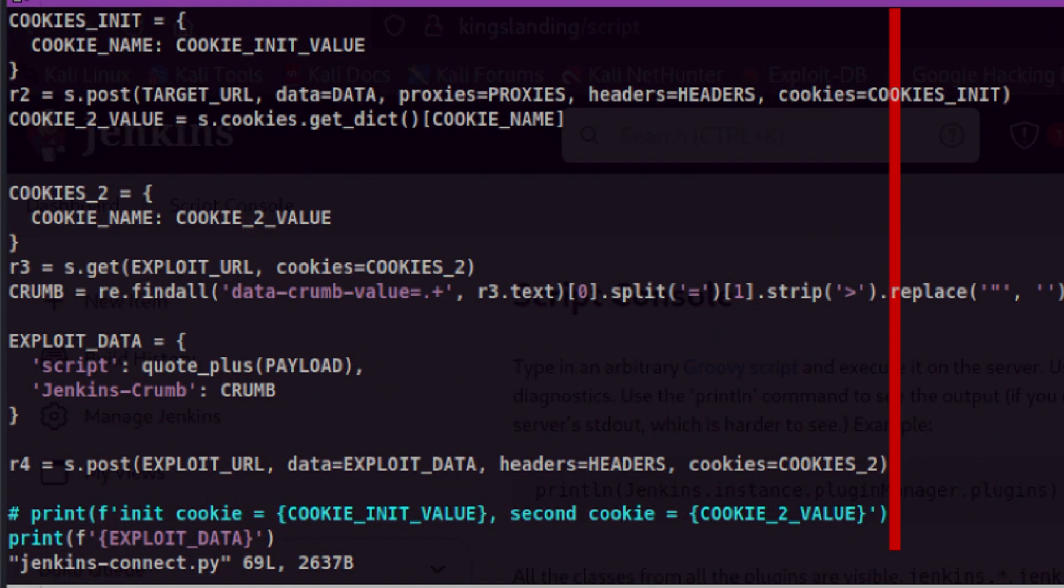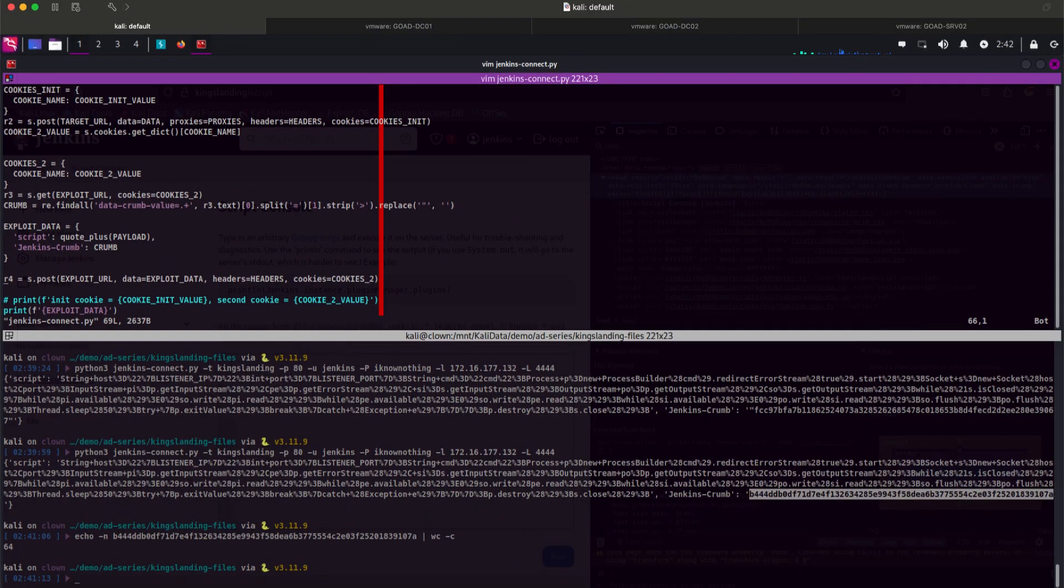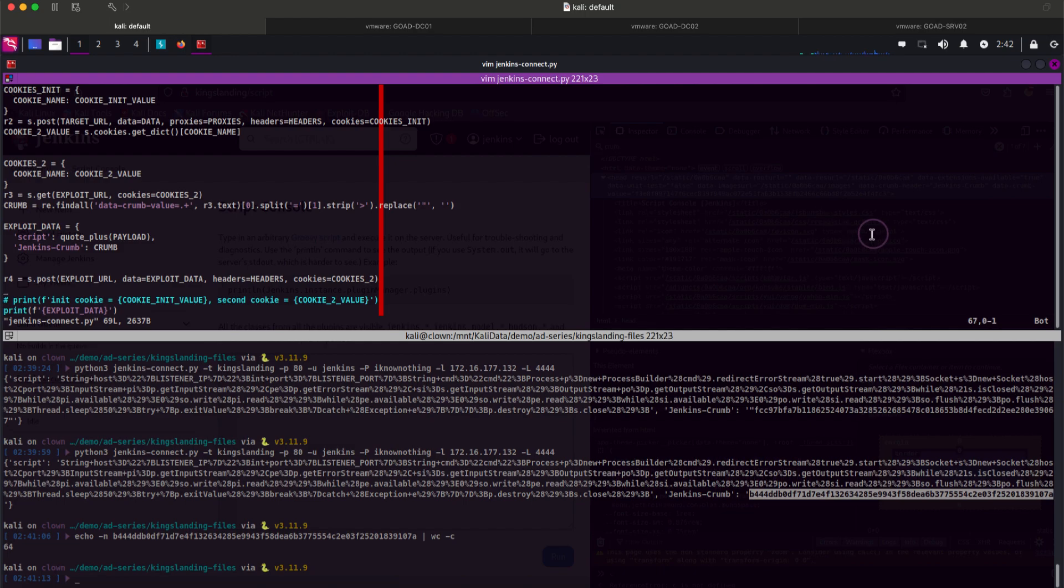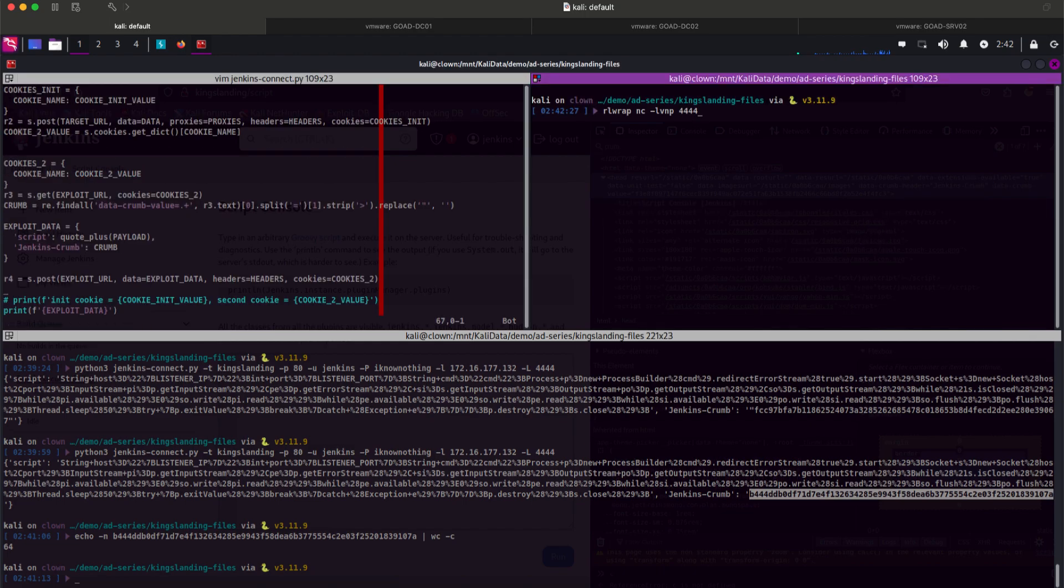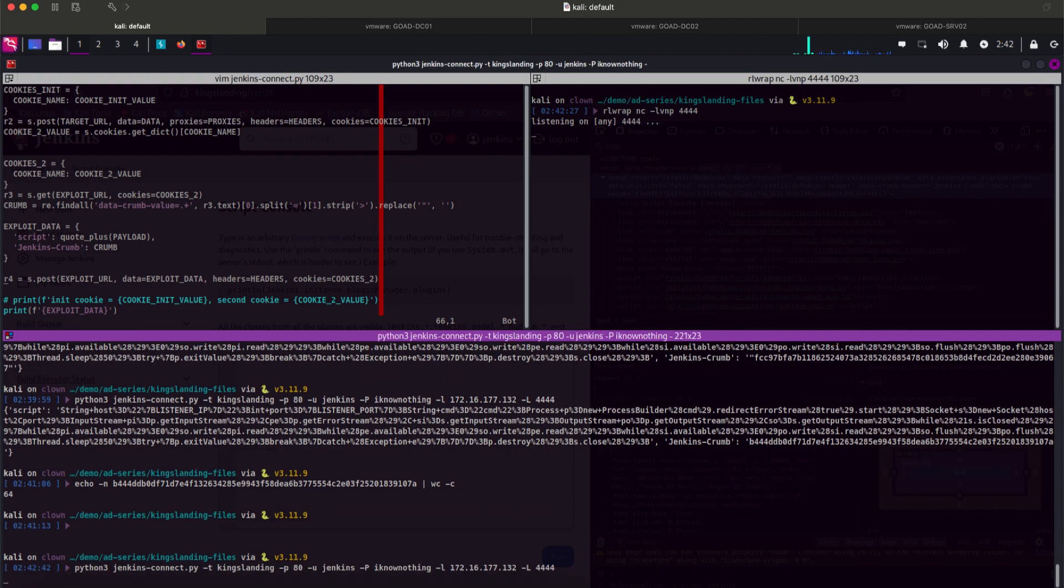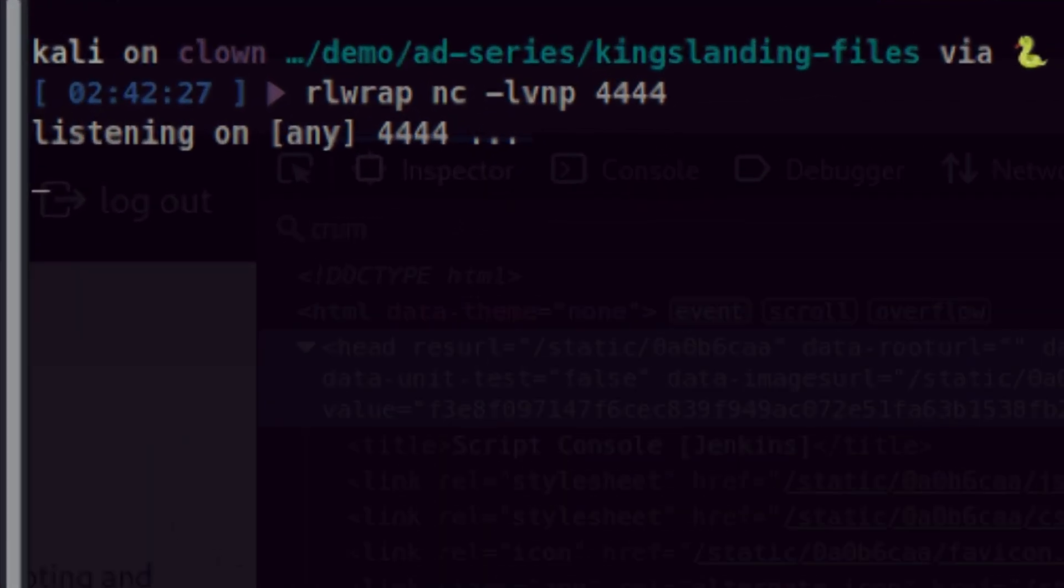Now that we complete all necessary requirements from cookies to crumbs, we should be able to launch our exploit. Let's open our netcat listener and fire up our script. We didn't receive the callback.